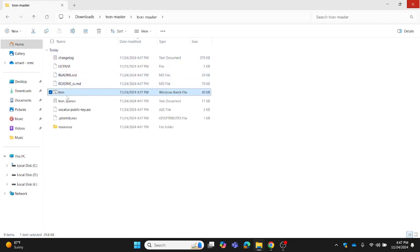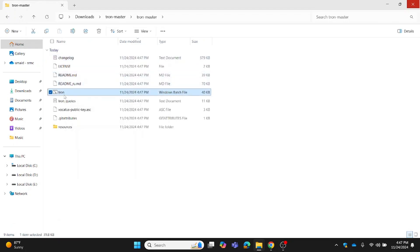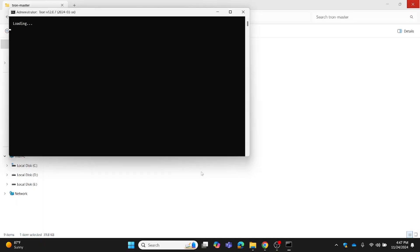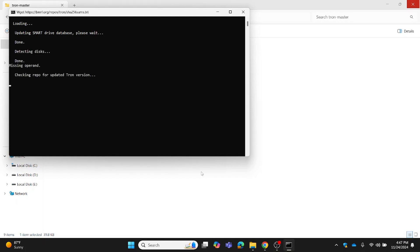Then right-click the Tron.bat file and select Run as Administrator. Tron script will go through a series of automated cleanup steps. This might take several hours, but it's incredibly thorough. Be sure to follow all instructions carefully.